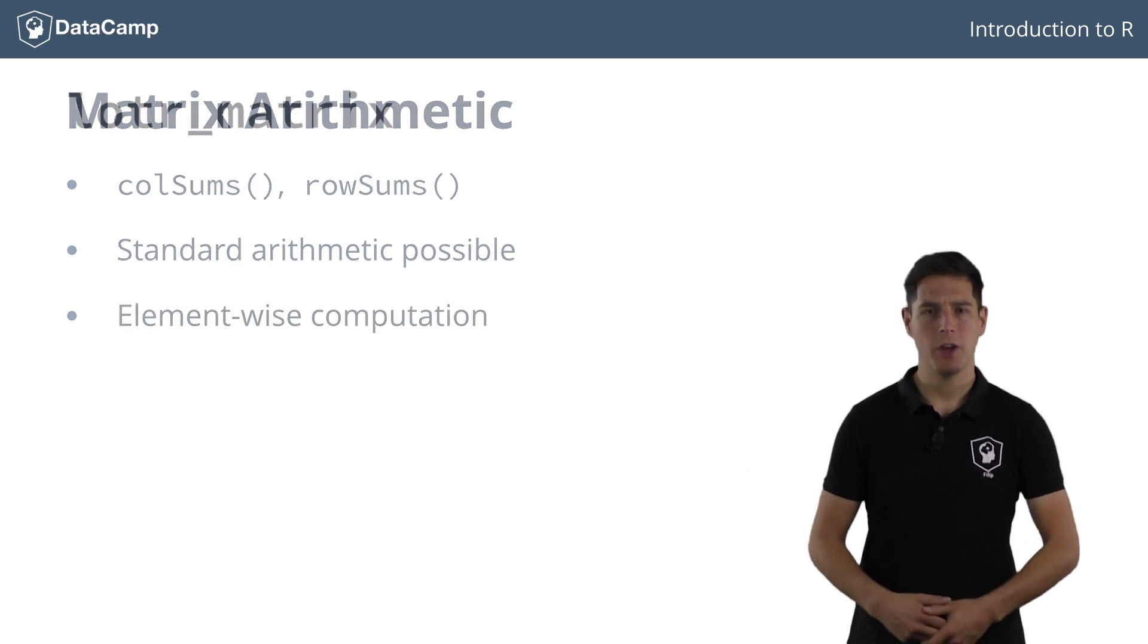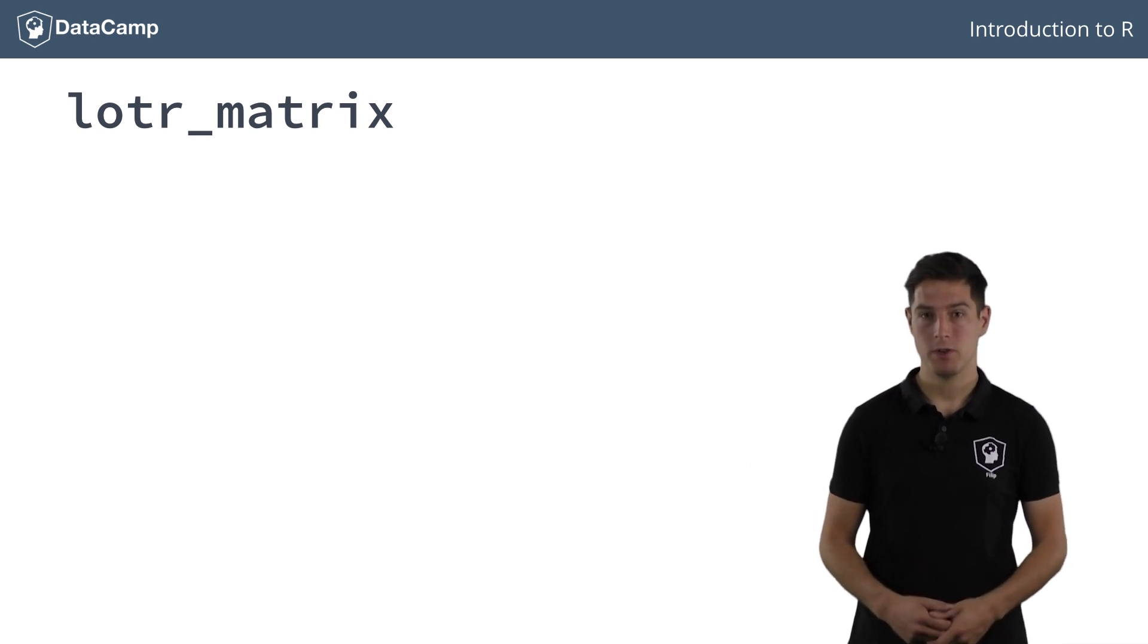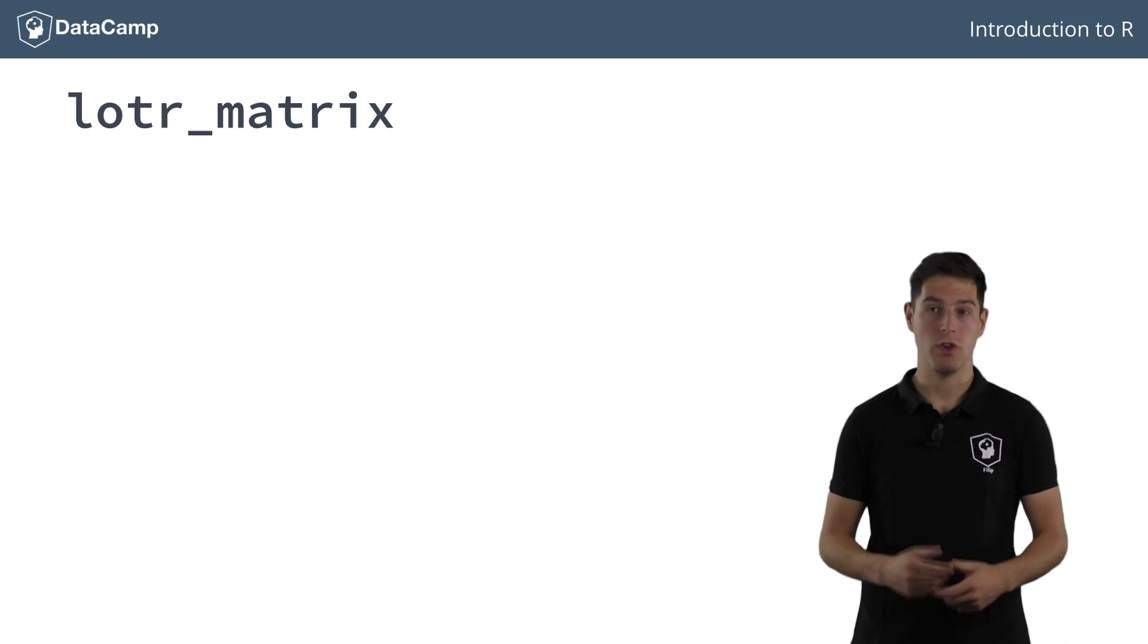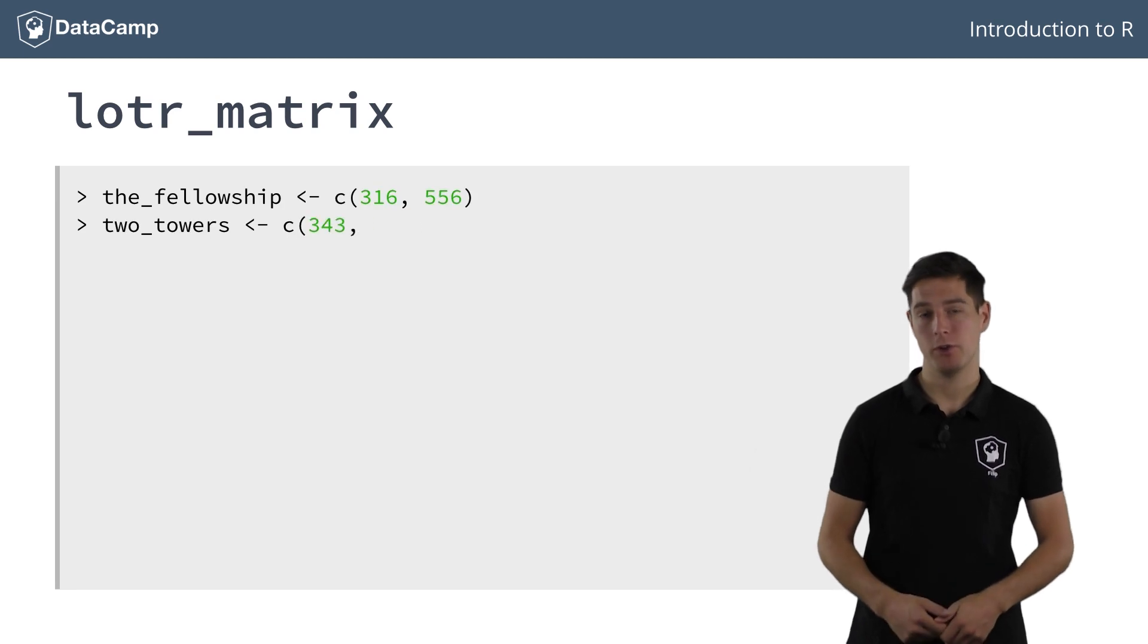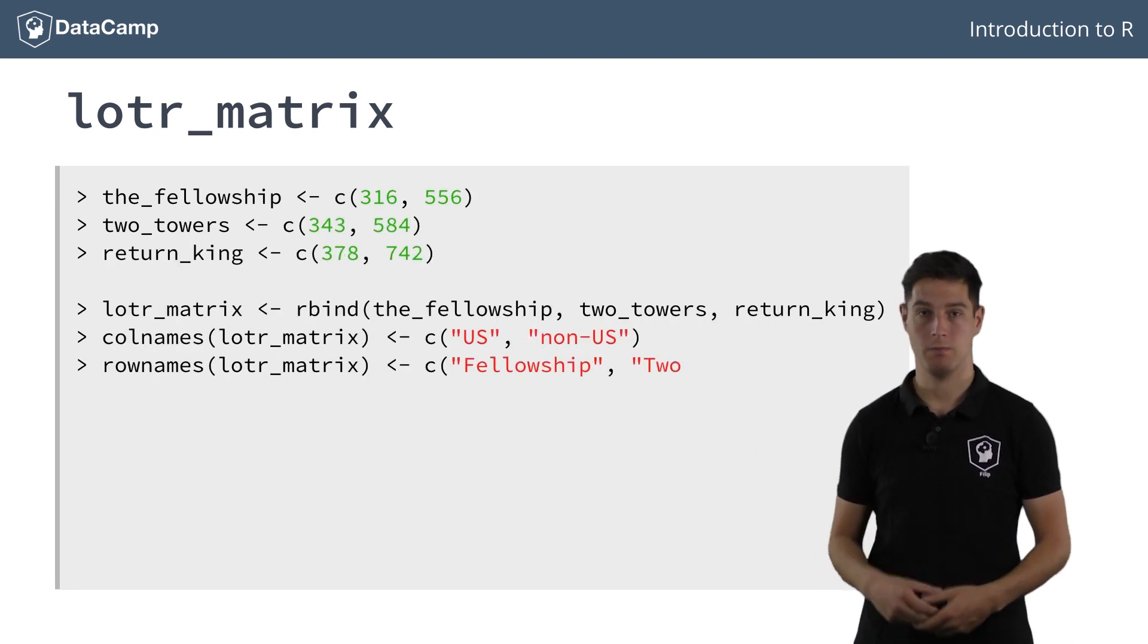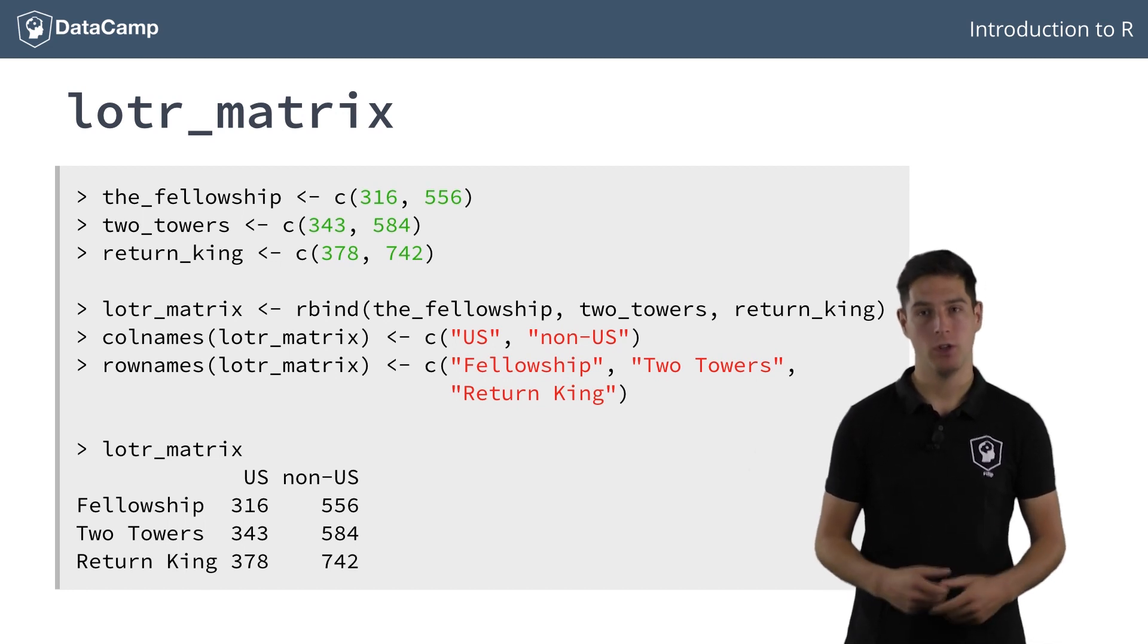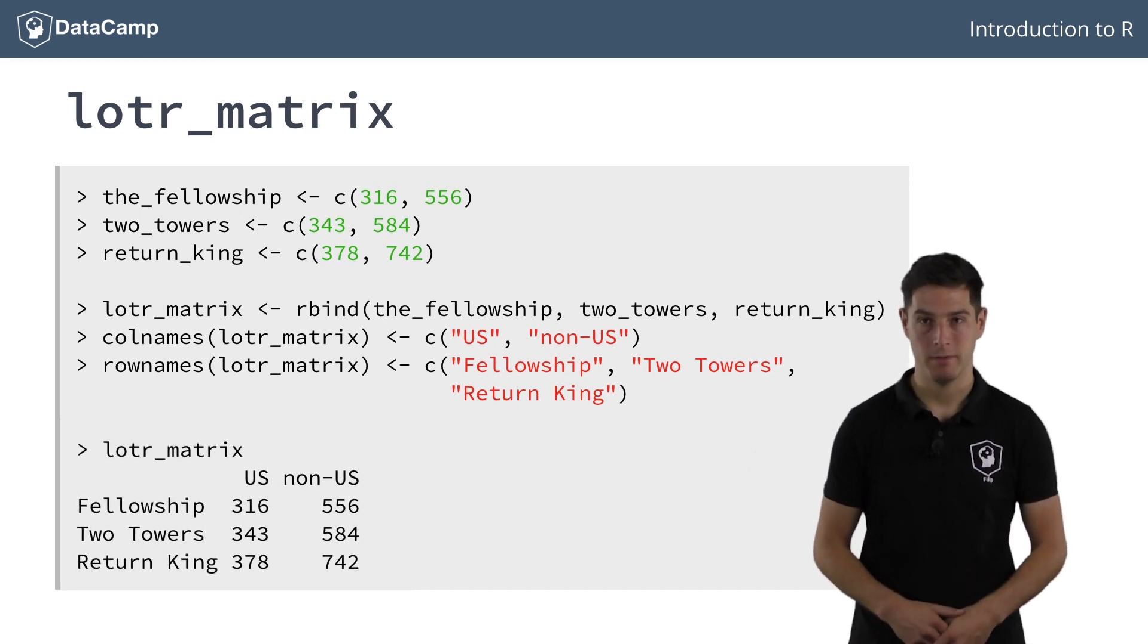Ever heard about that other classic trilogy, The Lord of the Rings? As for Star Wars, you can build a matrix of box office revenue for both US and non-US regions. The information is saved in the matrix LOTR_matrix, which has been constructed as follows. These are astronomical numbers; we're talking about millions of US dollars here.